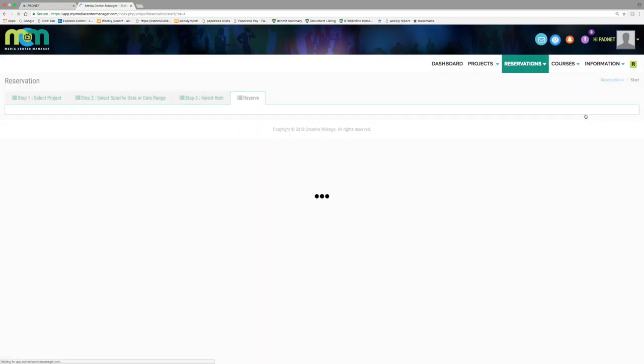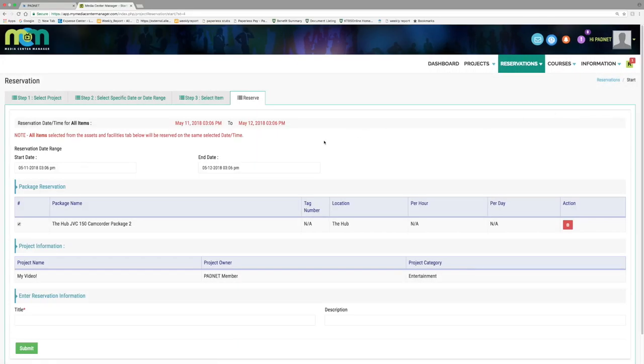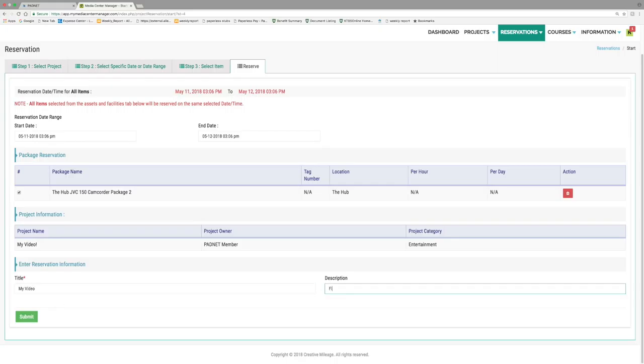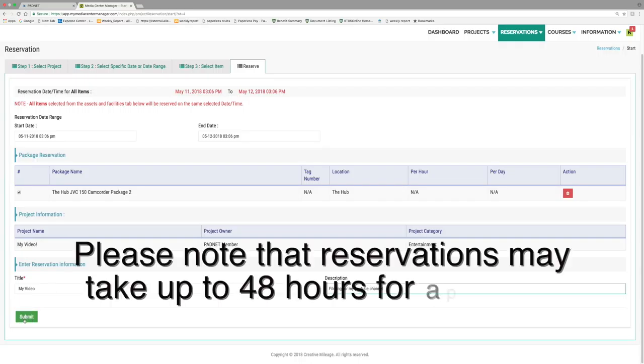You will be taken to a review of your reservation. Verify one last time that all the information is correct, and then enter your project's title and description at the bottom. Press submit and you will have successfully submitted a JVC reservation.